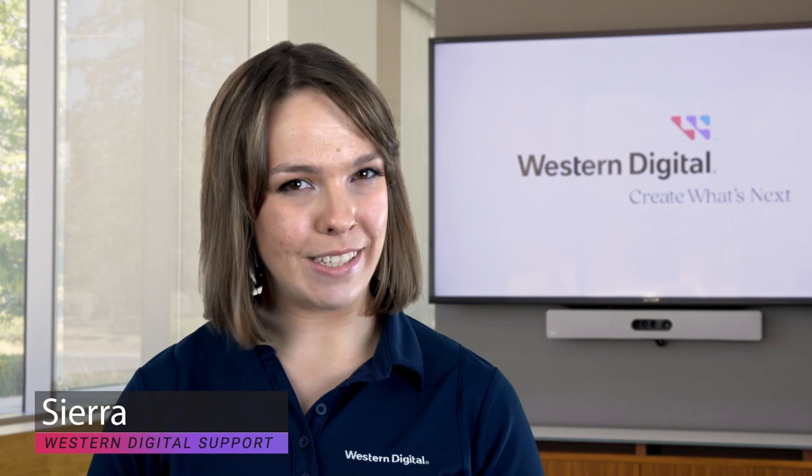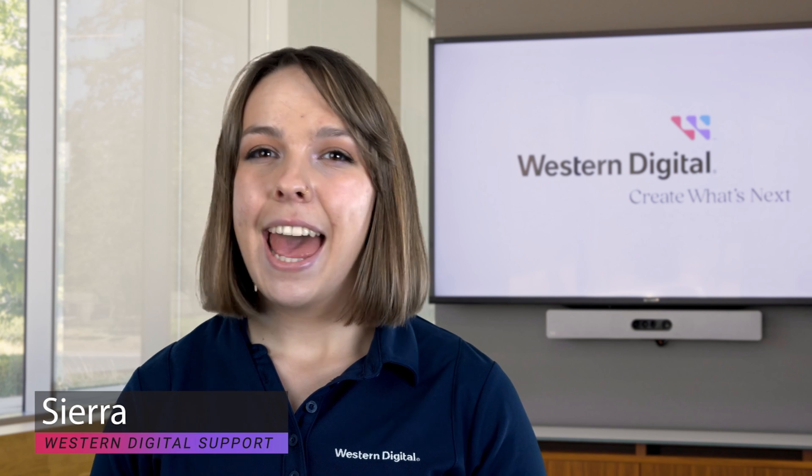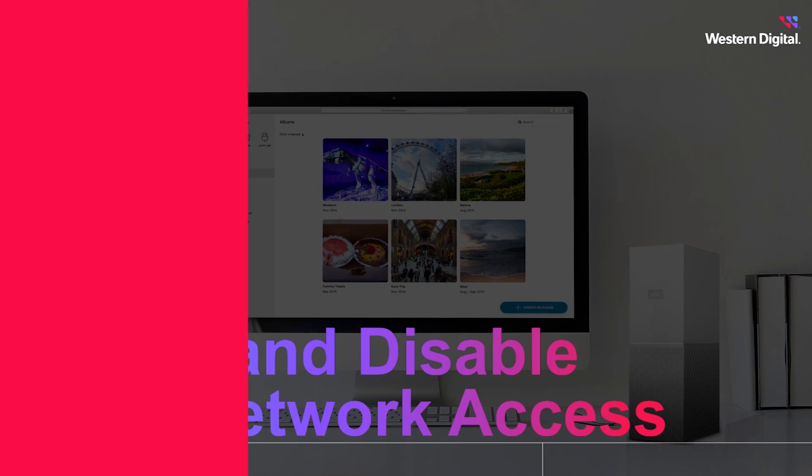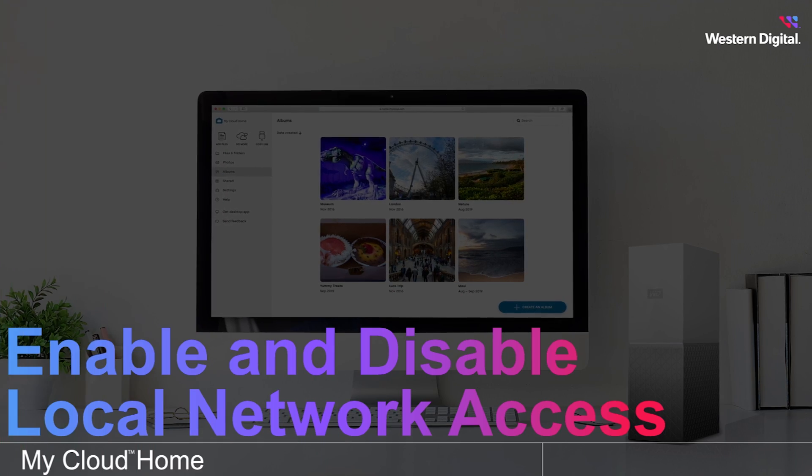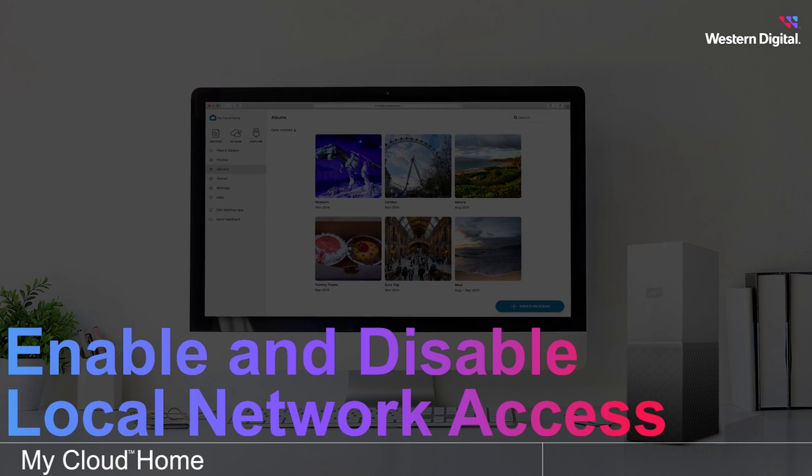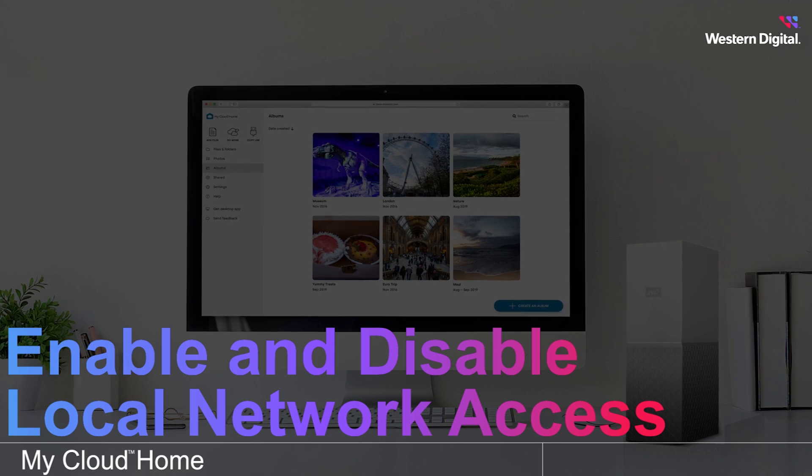Hi, I'm Sierra from Western Digital, and in this video, we'll look at how to enable and disable local network access on your My Cloud Home device.